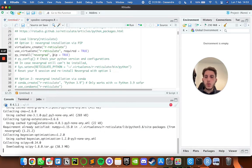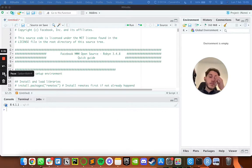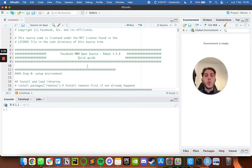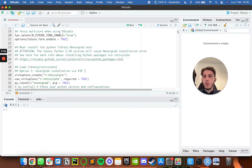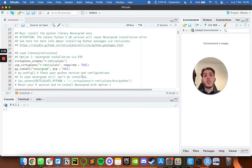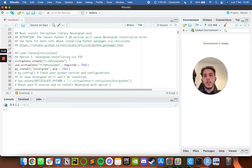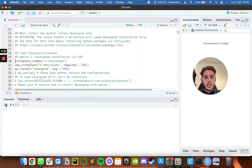Now we run `py_install('nevergrad', pip=TRUE)`, which tells RStudio to install Nevergrad using pip. This will do some work, and once it's done, Nevergrad is finished installing. The installation of Nevergrad only needs to be done the first time as well.